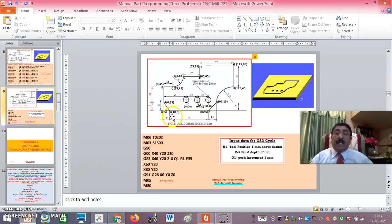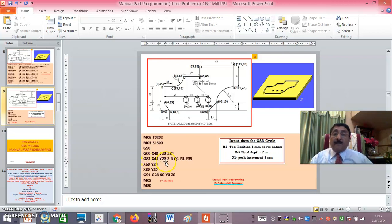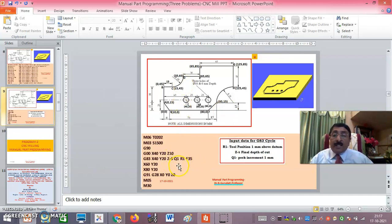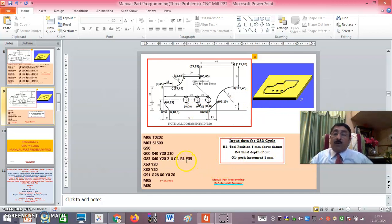Next, M06 T02 calls the 10 mm diameter drill with speed 1500 RPM. G90 G00 X40 Y20 Z10 rapidly positions the tool above the first hole location. G83 is the peck drilling cycle: X40 Y20 Z minus 6 sets the total depth to 6 mm. Q1 sets the peck increment — the tool drills 1 mm, then retracts 1 mm above the datum (R1), drills to 2 mm, retracts again, and so on until 6 mm depth is reached. Feed is 35 mm/min.